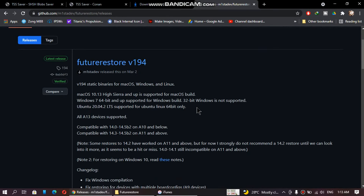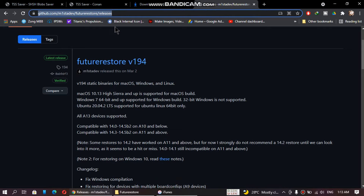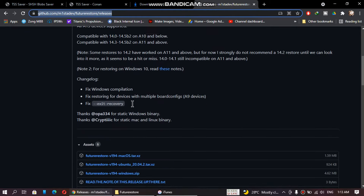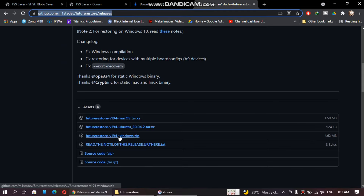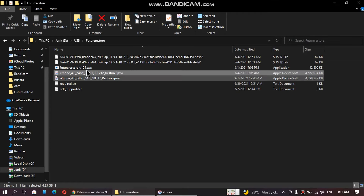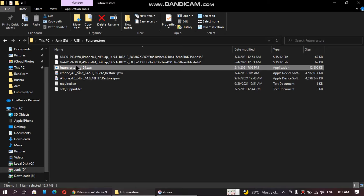Next download the latest version of futurerestore — the link is in the description file. For Windows, download the zip file and extract it to get the .exe file.